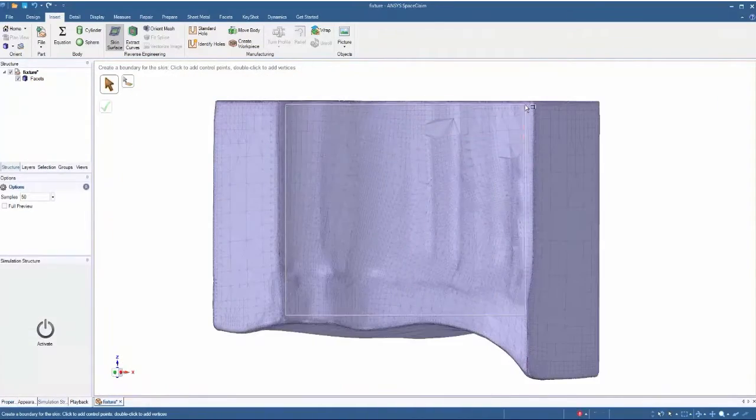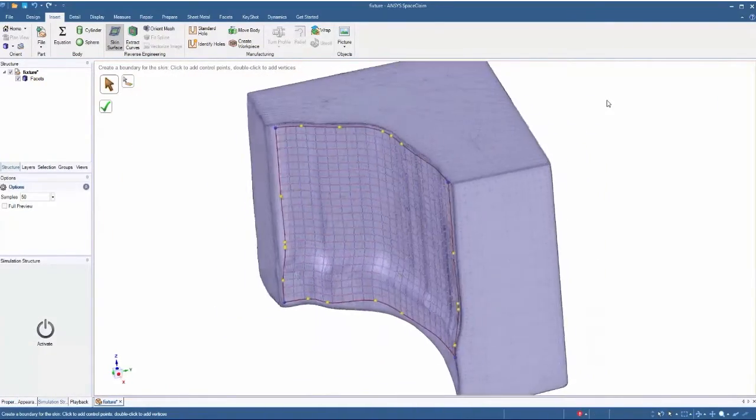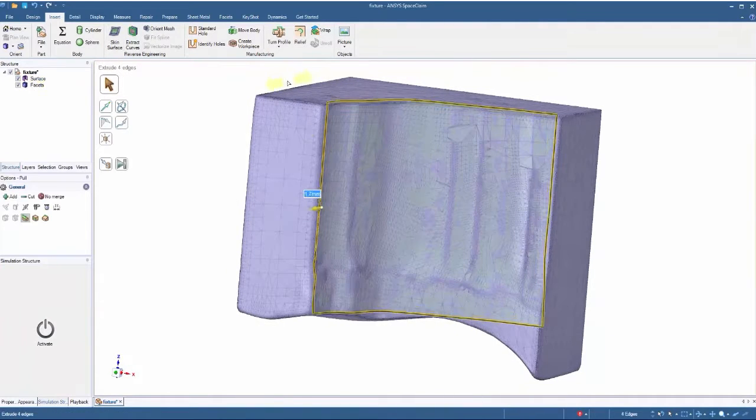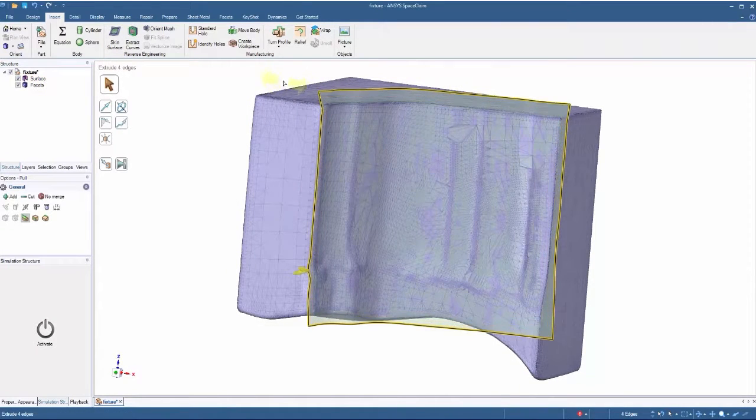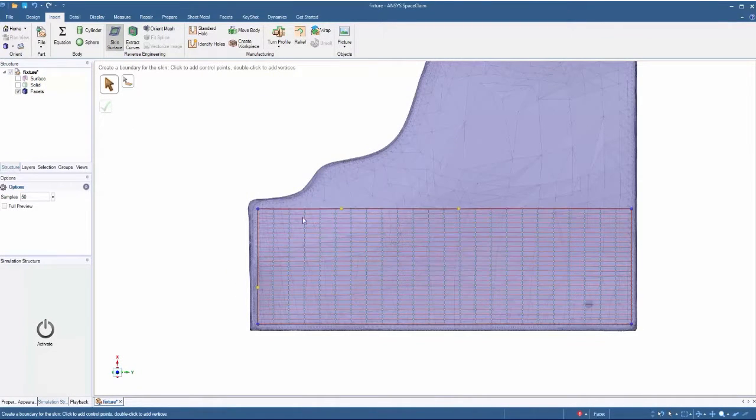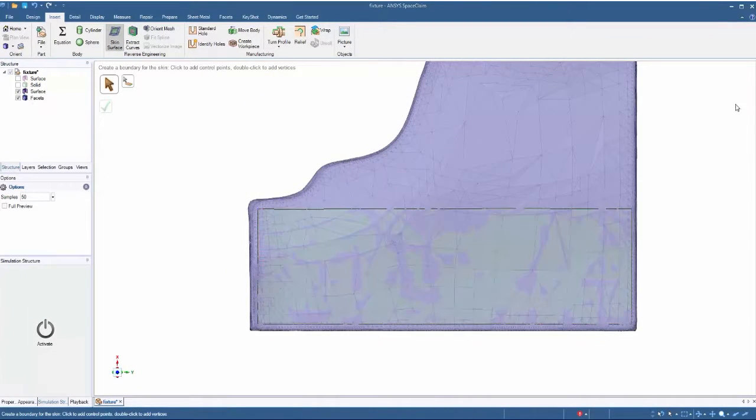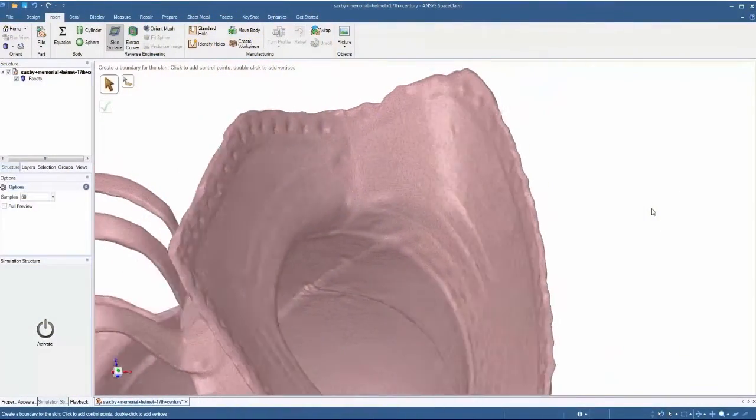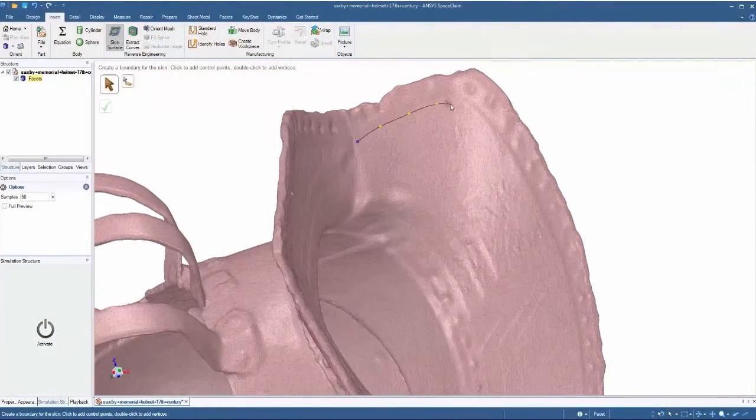For a straightforward or continuous series of facets, box selection or dragging is the easiest approach to produce a preview and a subsequent skin surface.